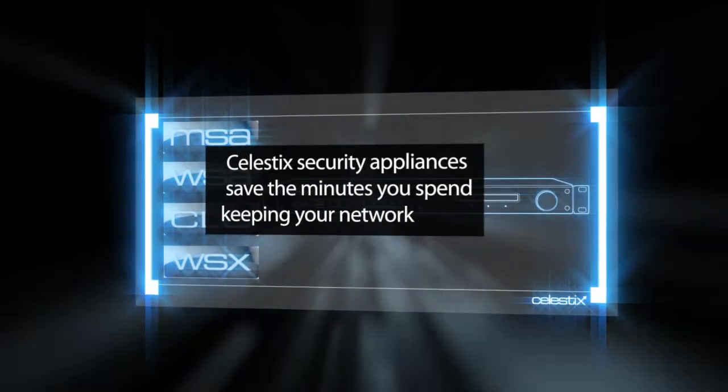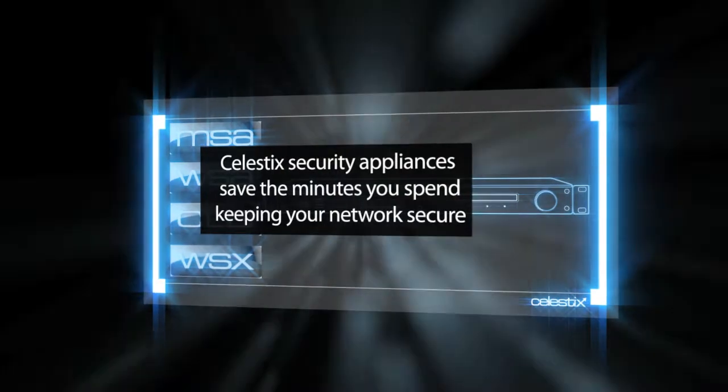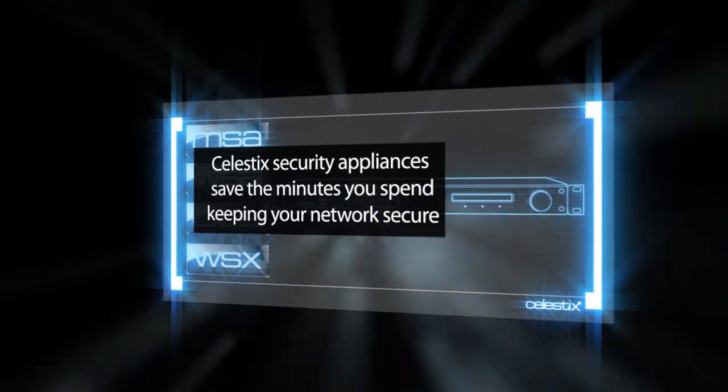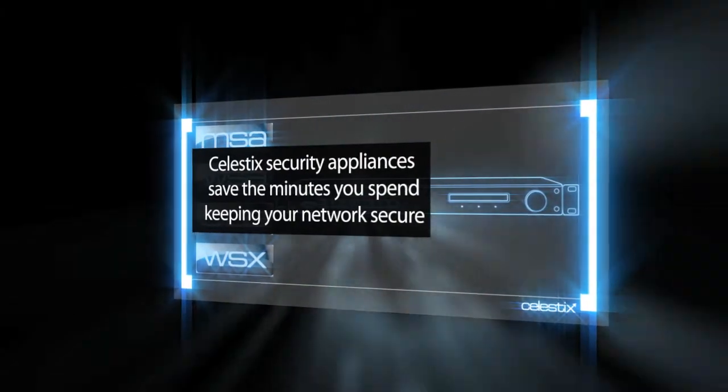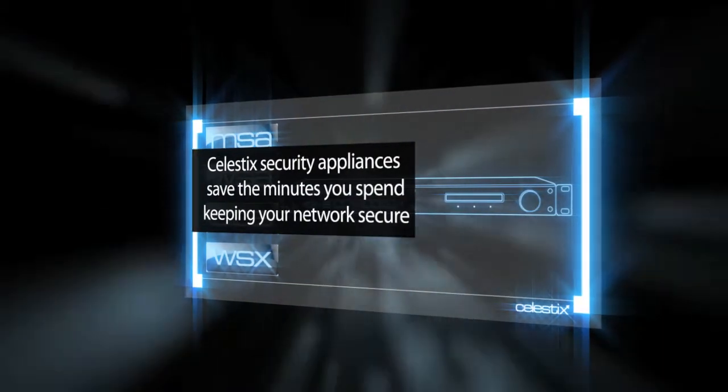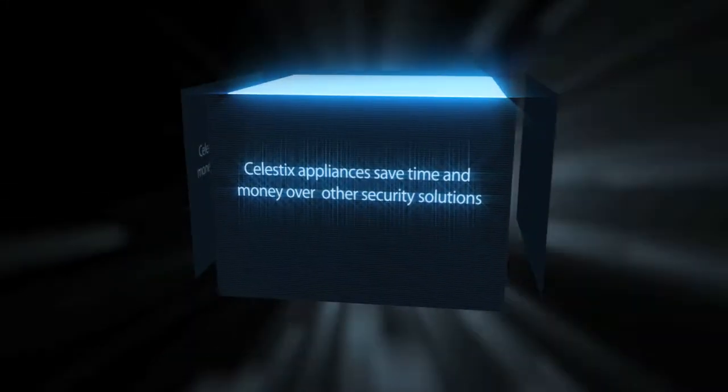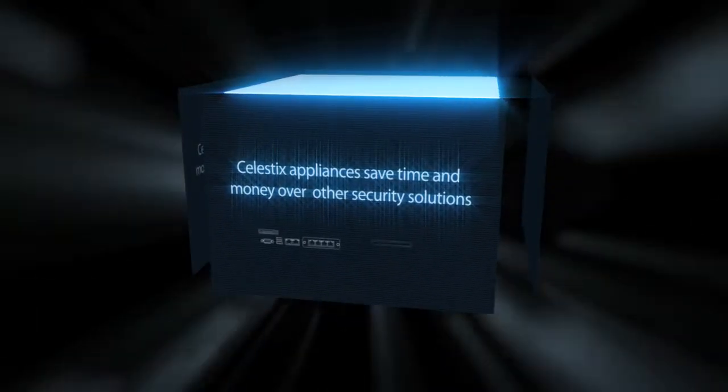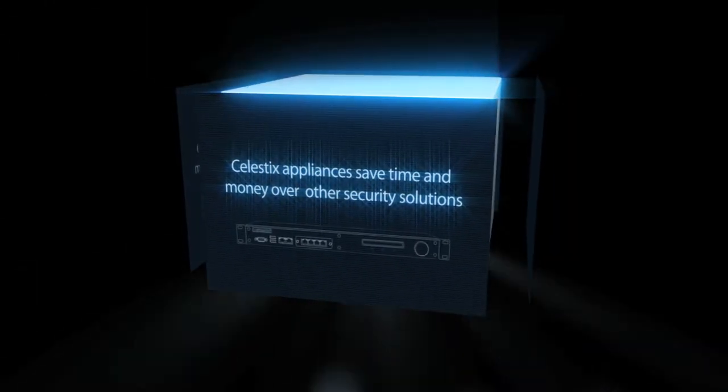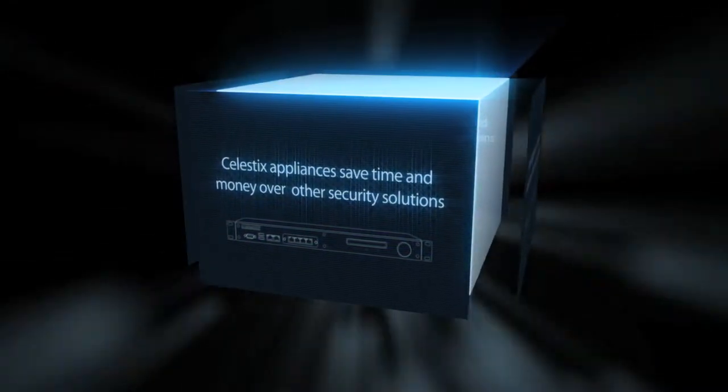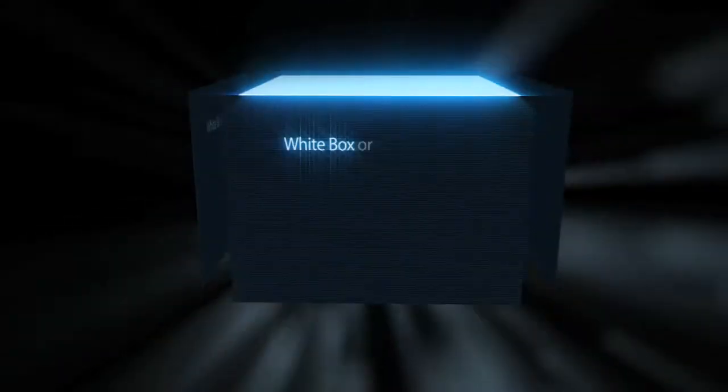From deployment, administration, to backup and disaster recovery, Celestix Security Appliances are, you guessed it, time machines. At deployment, Celestix Appliance Solutions save you hundreds, if not thousands of minutes over white-box security deployments.